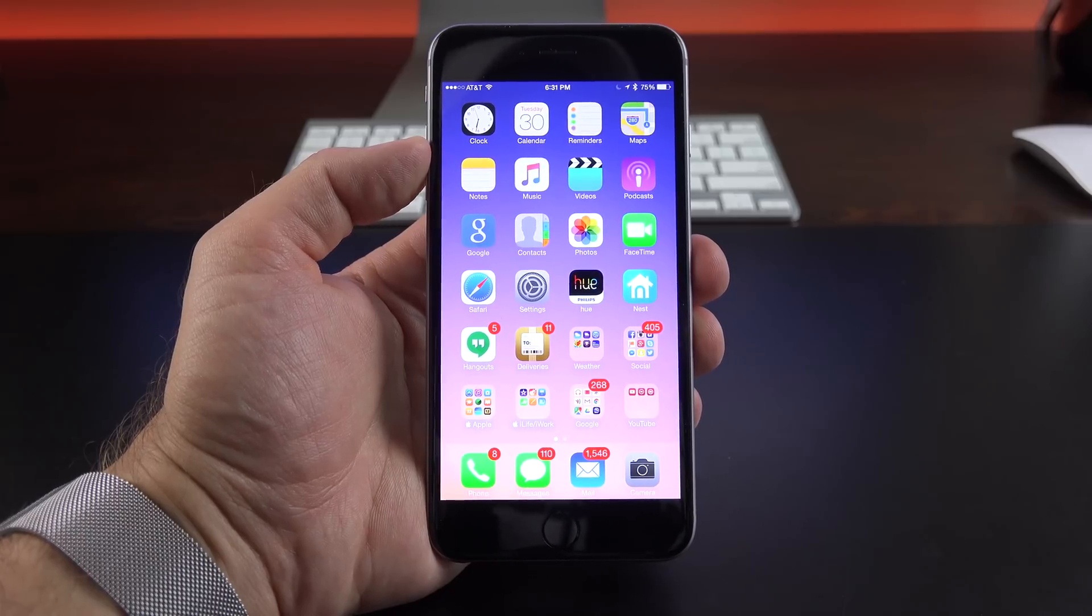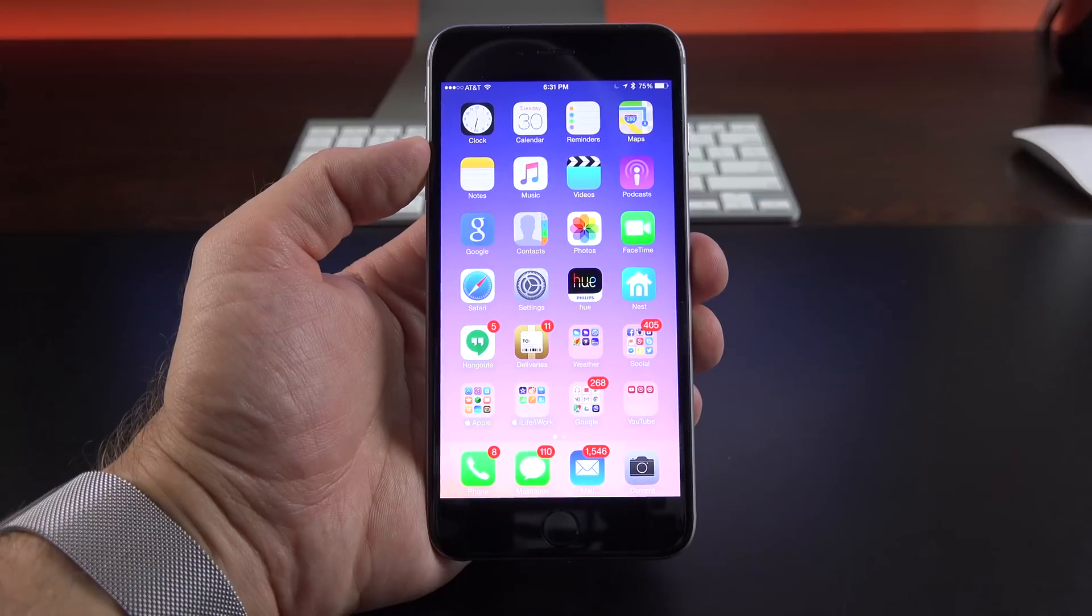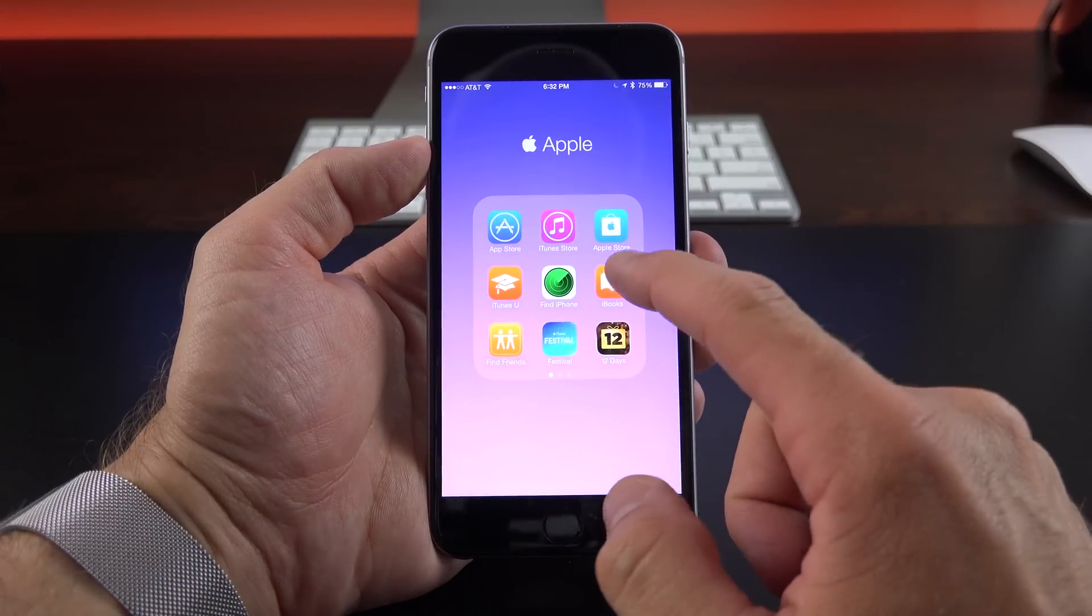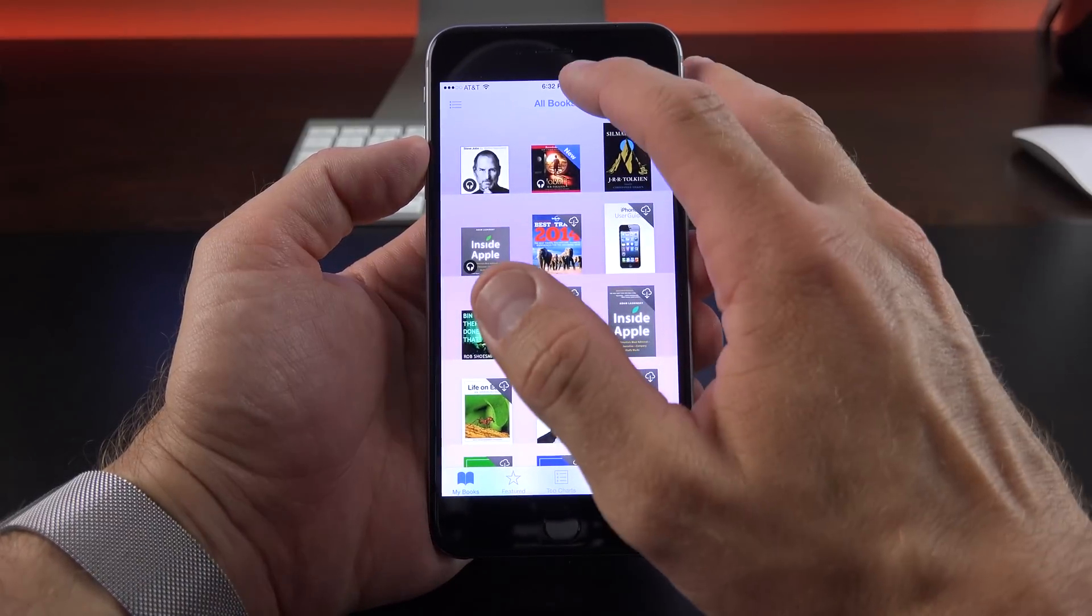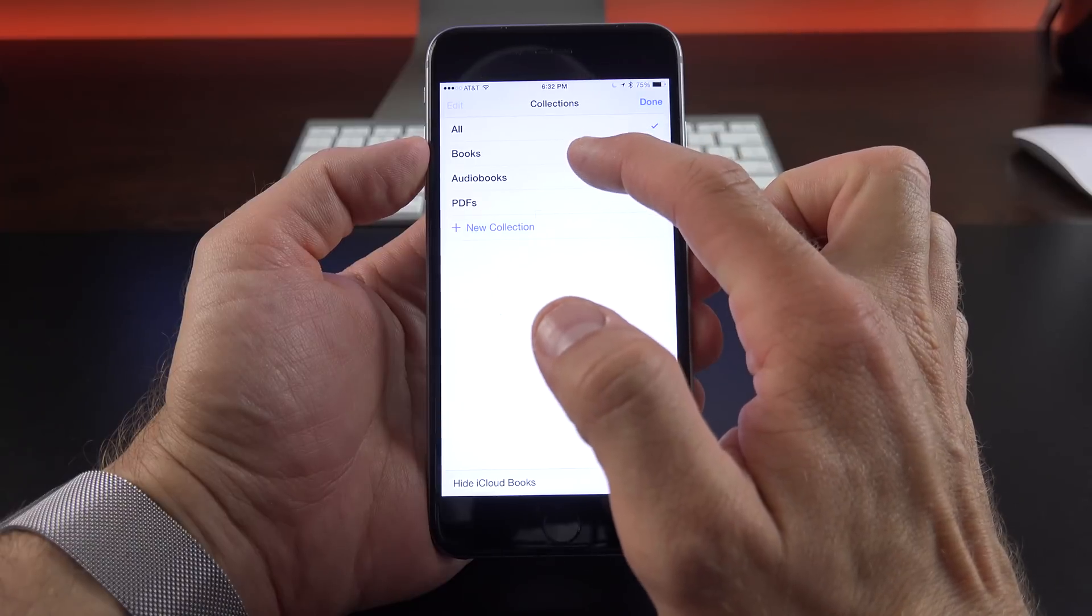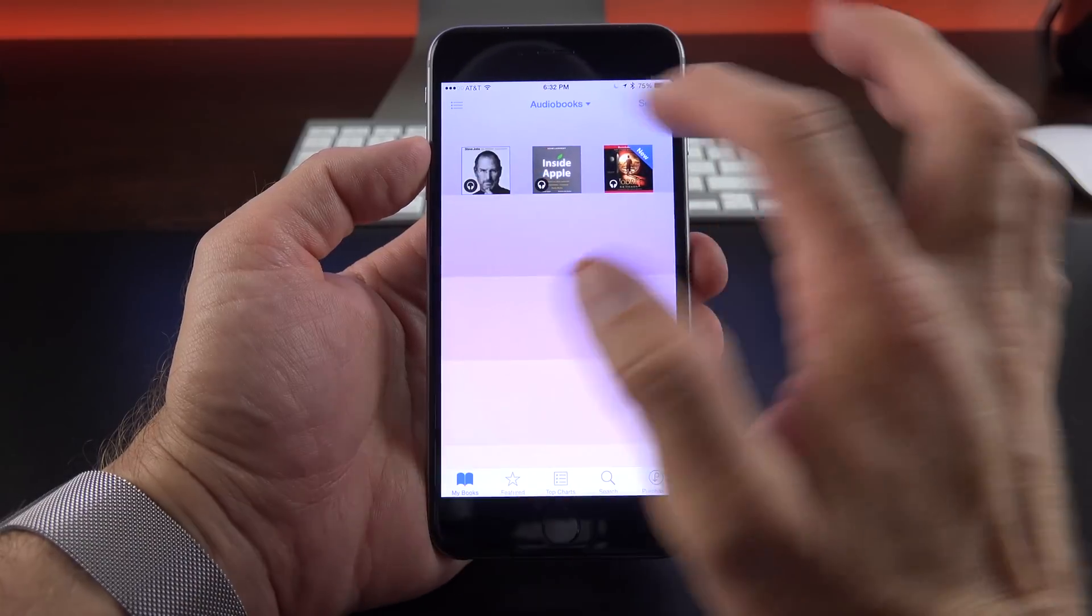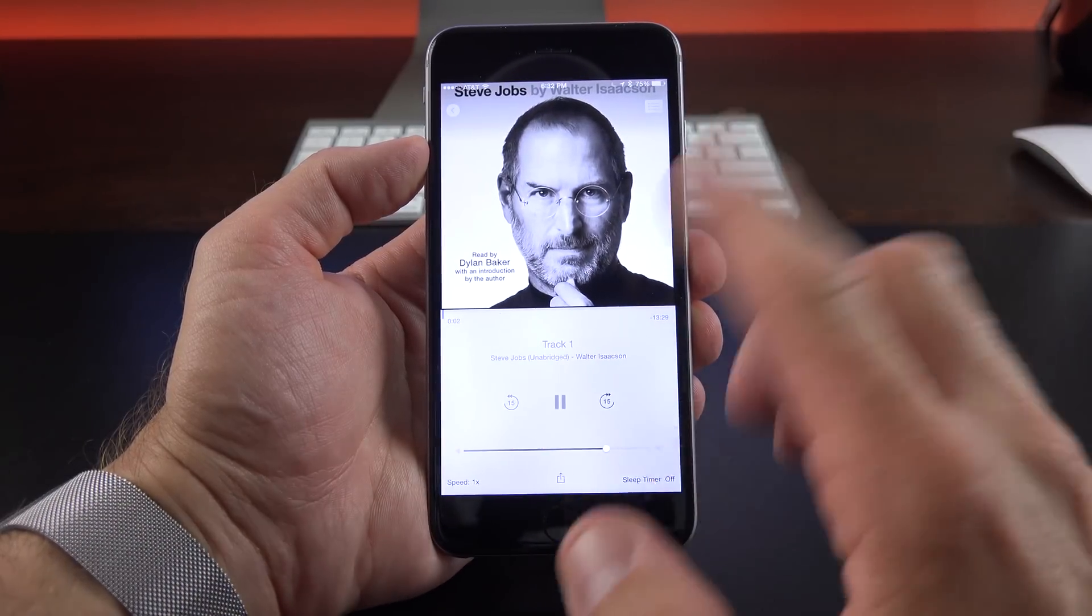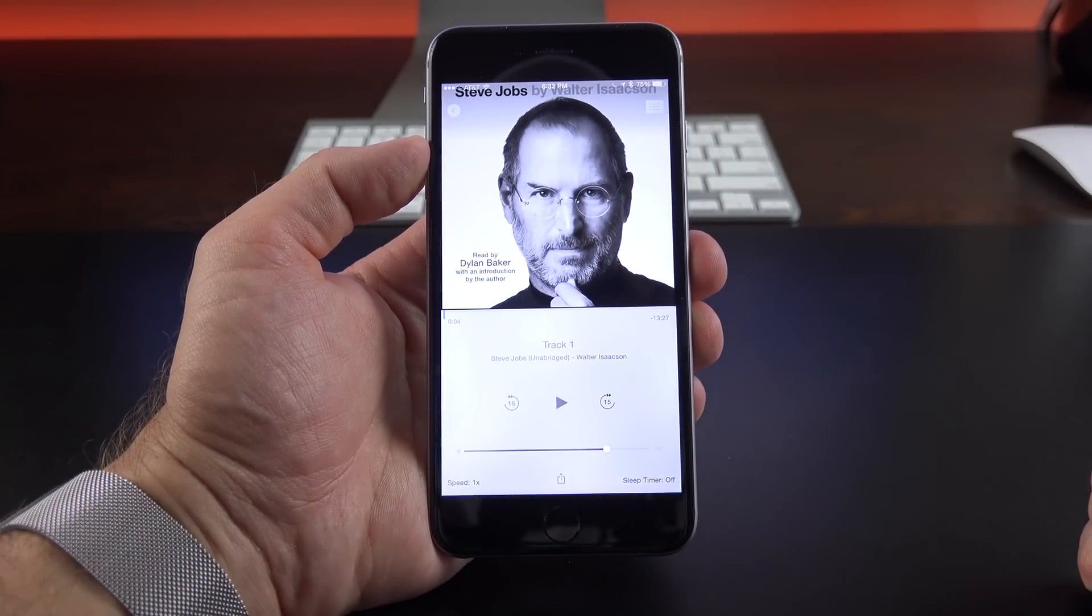Also new with iOS 8.4 is the relocation of audio books from the music app to the iBooks app, which I think makes a lot of sense. So if you go to iBooks here, you now have all books, but you can also drop down to get to your audio books. So you have a player here as well and pretty familiar to other Apple players in the system.